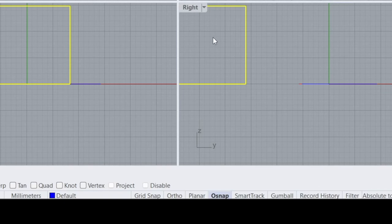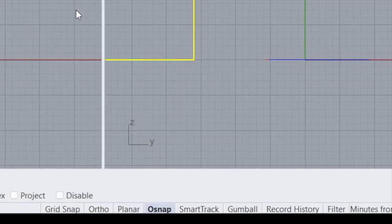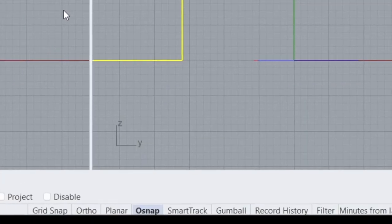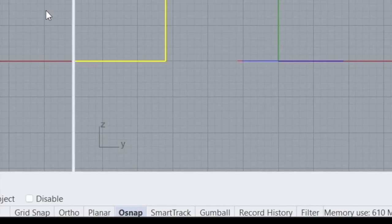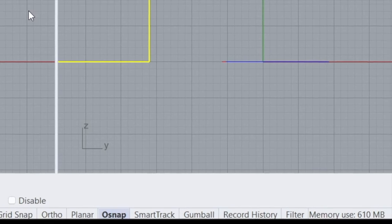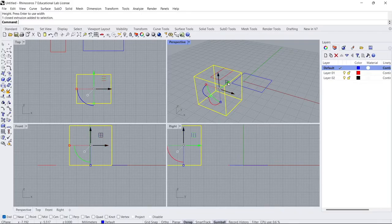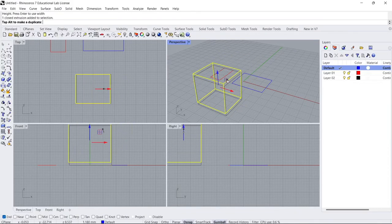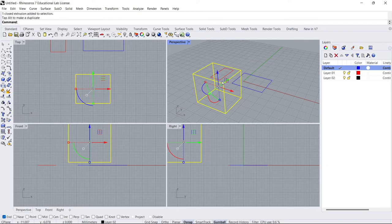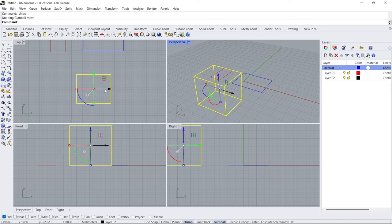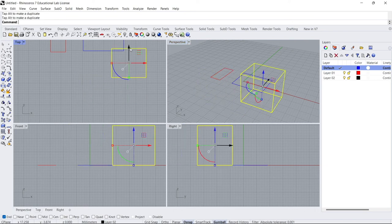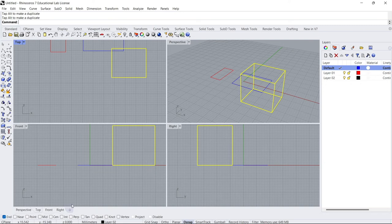Then you have Grid Snap, Ortho, Planar, Osnap, SmartTrack, and some other stuff. Gumball is very useful. If you click it, then you can just move your object around just by dragging the arrows. Very easy. You don't need that on though.